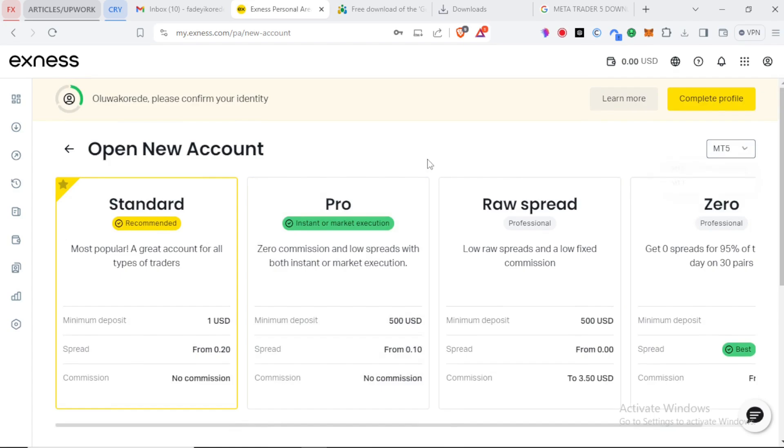These accounts have their differences and the standard account is the most common one with a minimum deposit of just one USD. You have to check them and choose the one right for you.